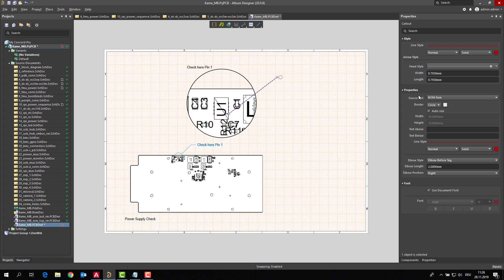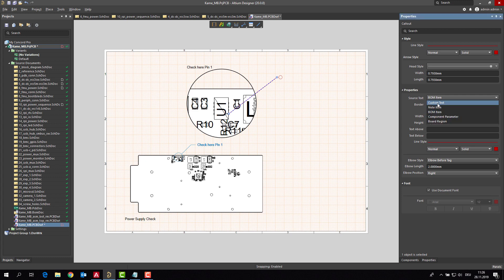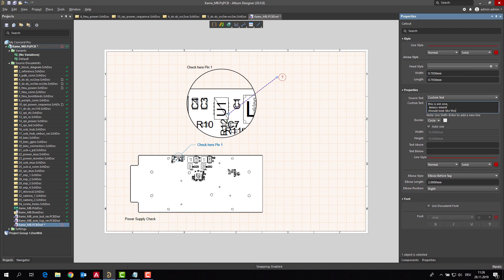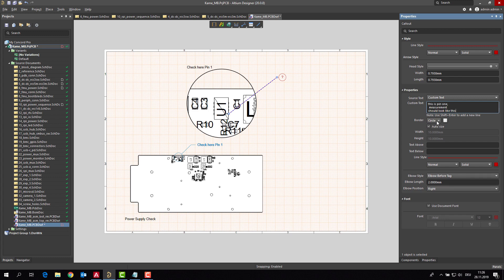So we will adjust this as well. We are not choosing an automated text here. We are going for a custom text. This is of course pin 1. Measurement should look like this, something like this. And we do not want to have a circle, but we want to have a box for this.